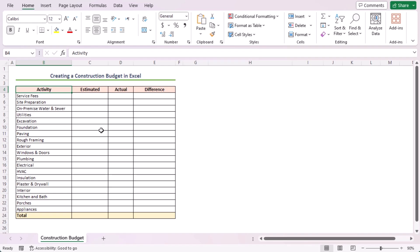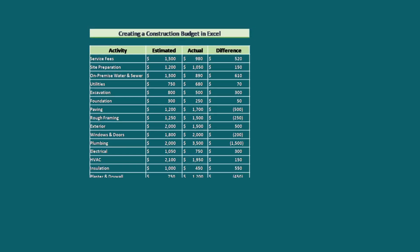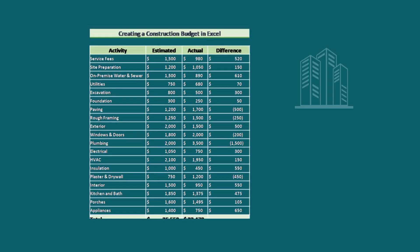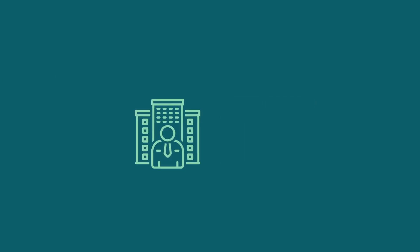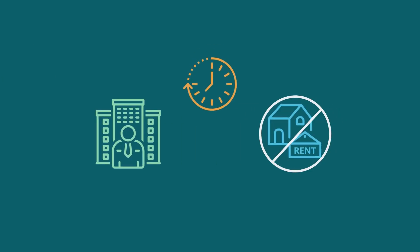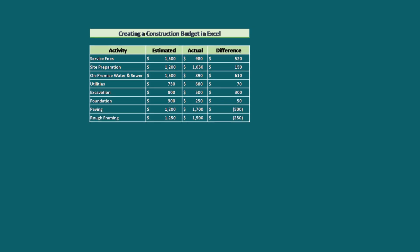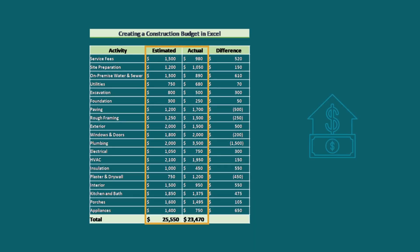For this tutorial, I'll be using Microsoft Excel 365. In this case, I'll be considering a residential construction budget. The owner will leave the building after completion and won't rent the property for a long time. Therefore, only expenses will be considered in this construction budget.